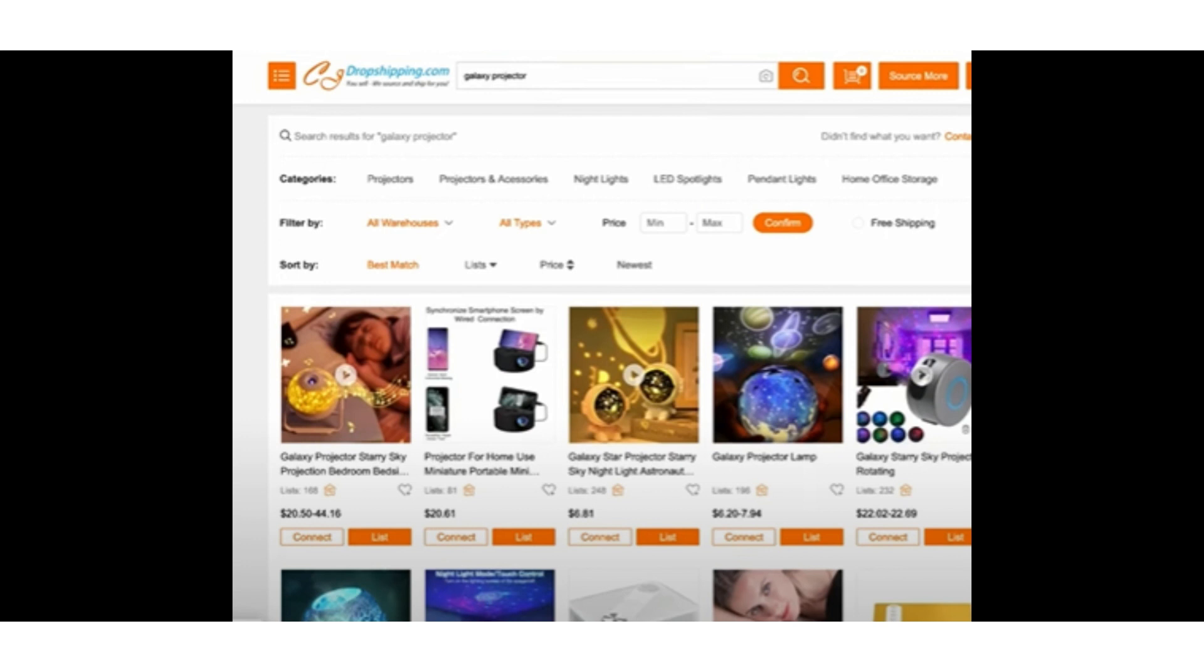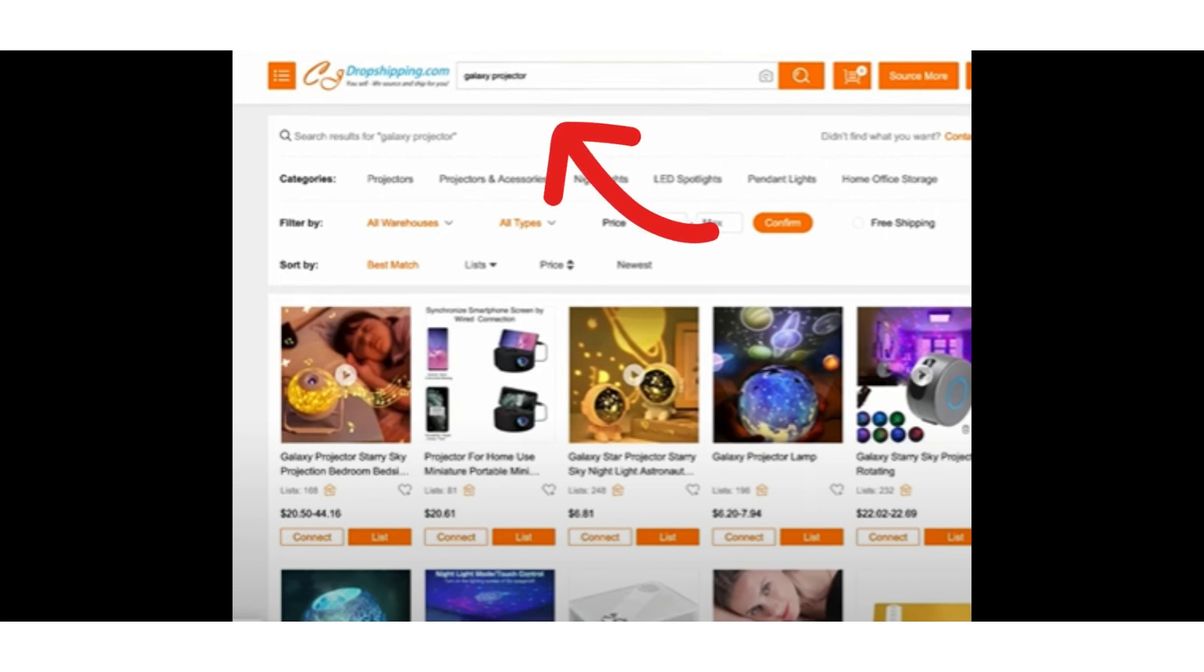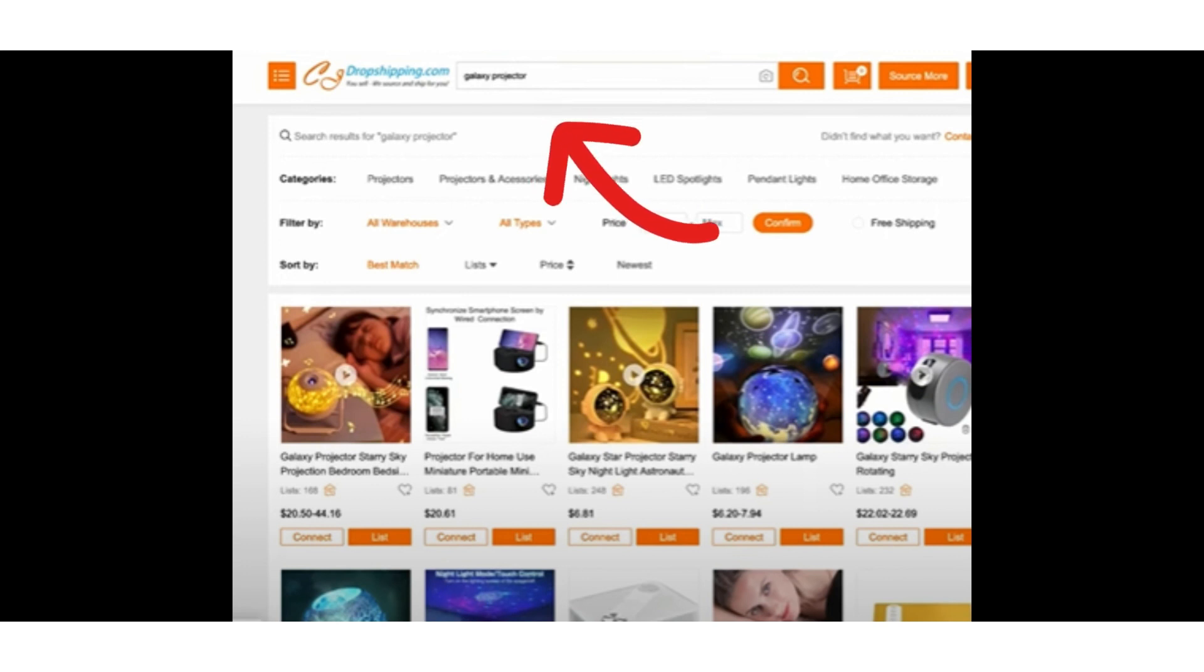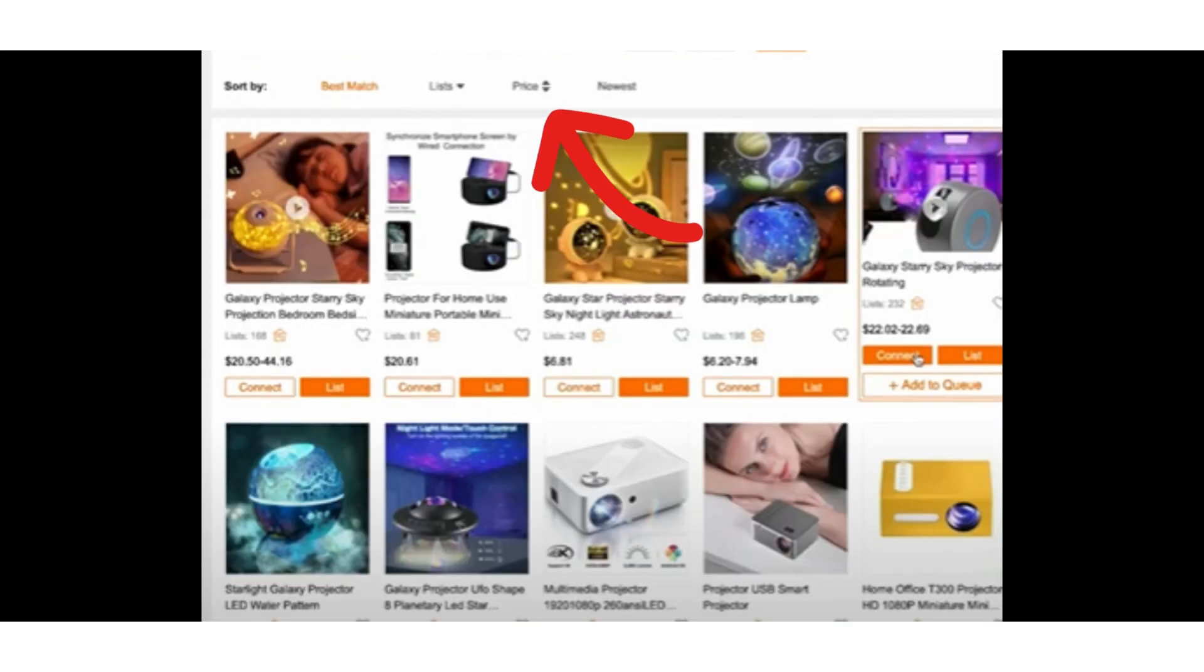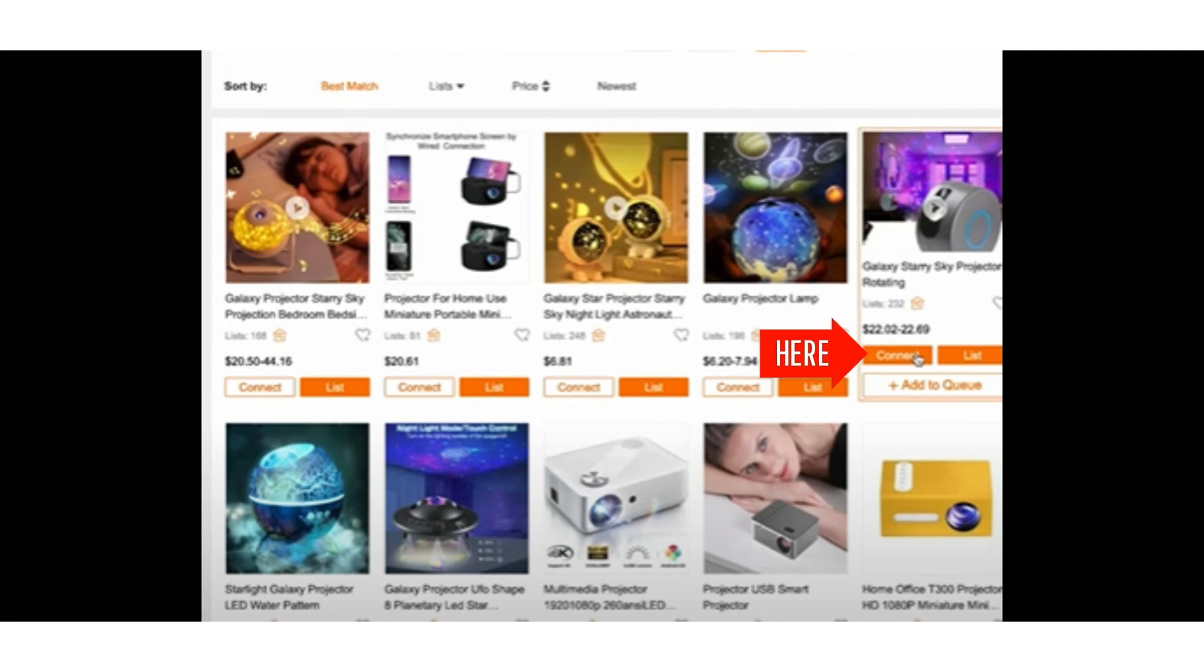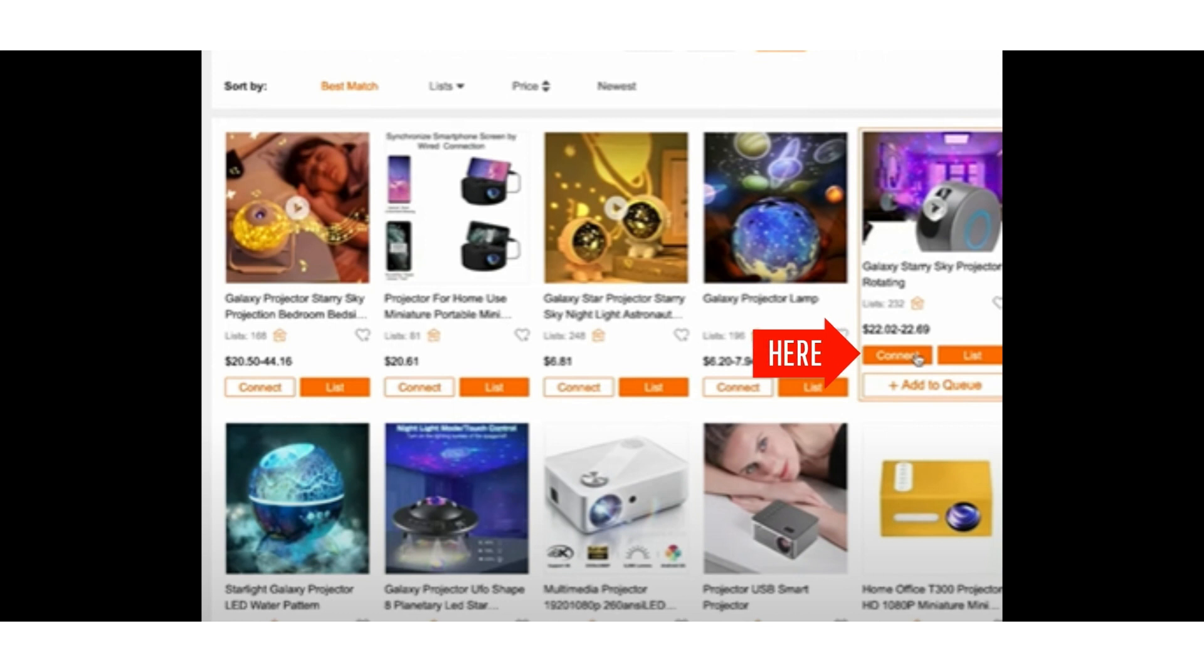search box you can enter the exact same AliExpress product link that we used. Another thing you can do as well is look up the actual product on their marketplace and then connect it to your product. You can see we have it right here. You would